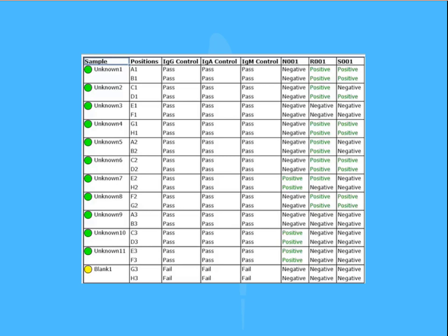This example shows a qualitative assay, with results for each analyte contained in a single sample table reporting positive or negative designations.